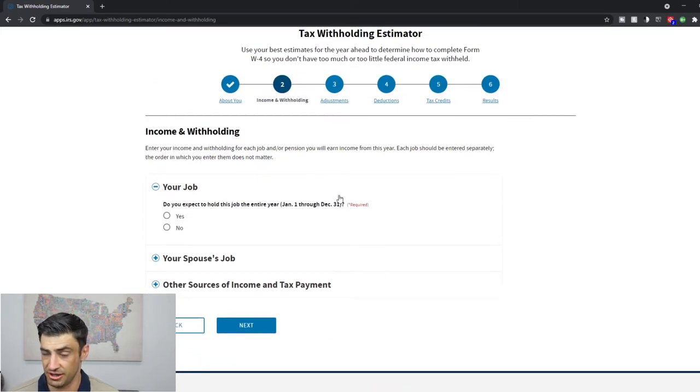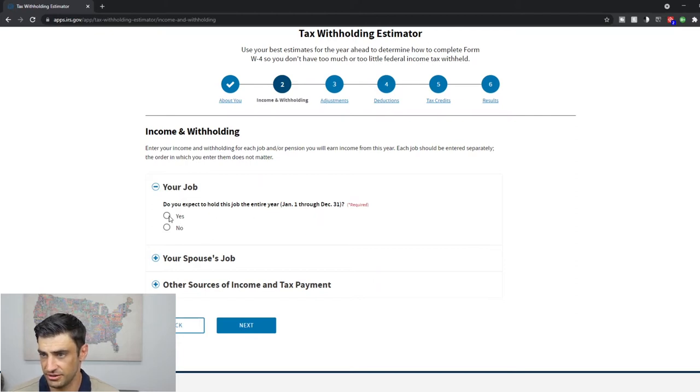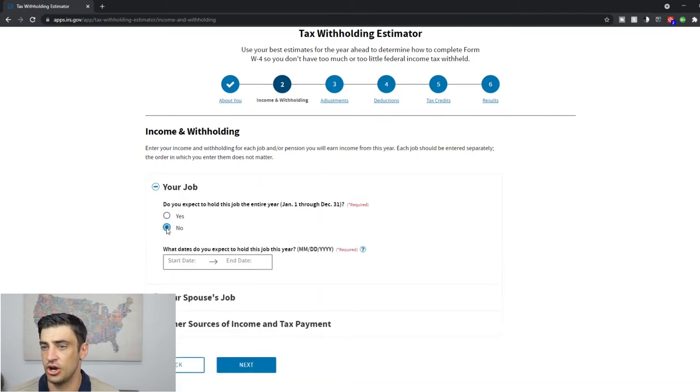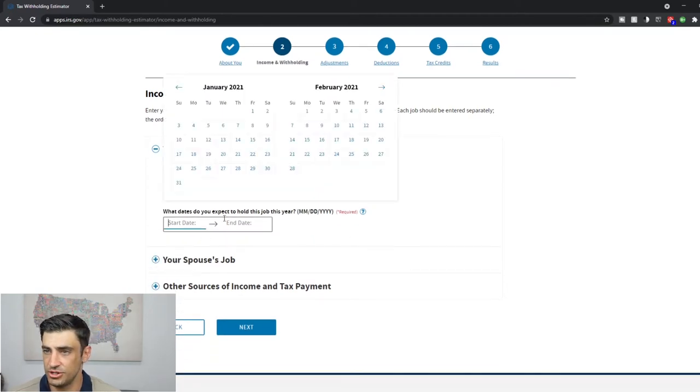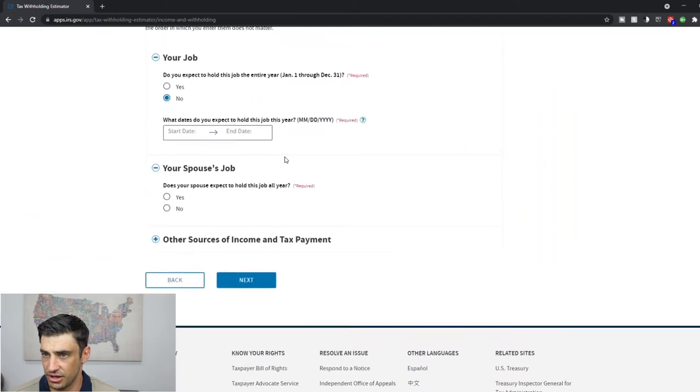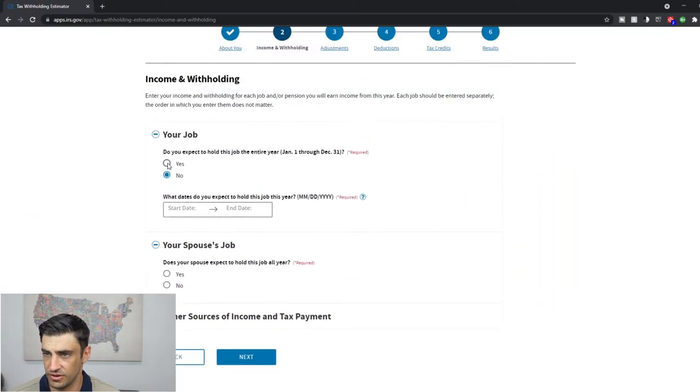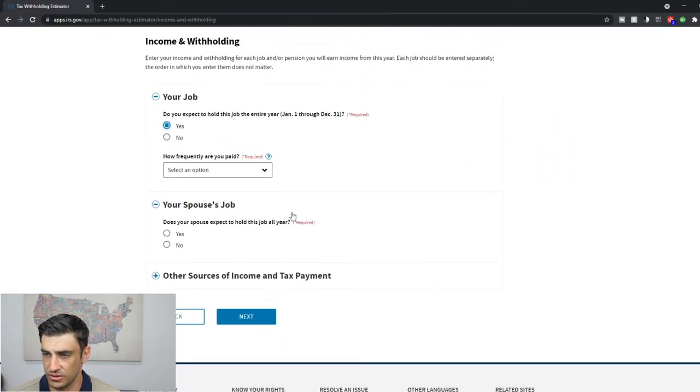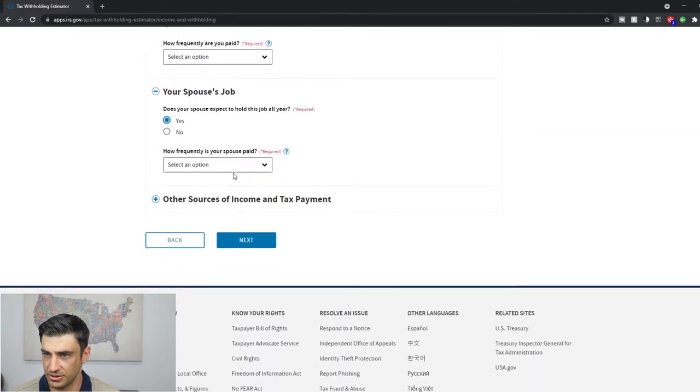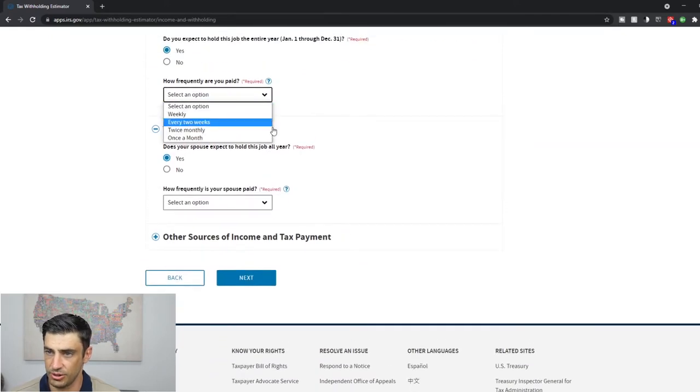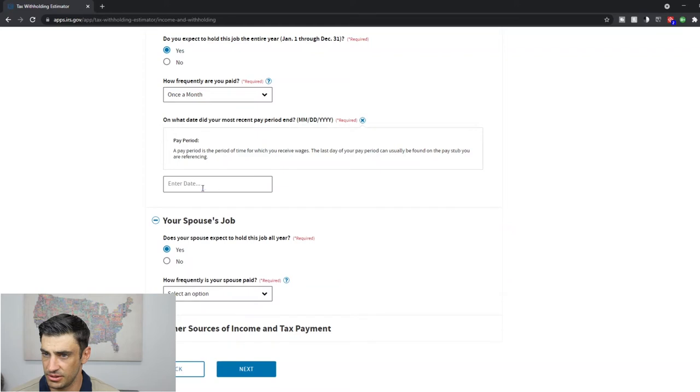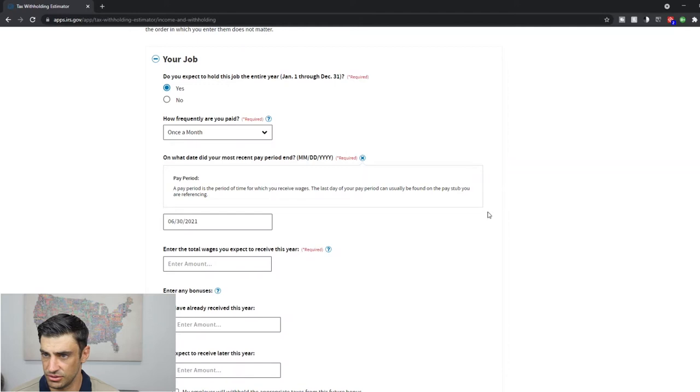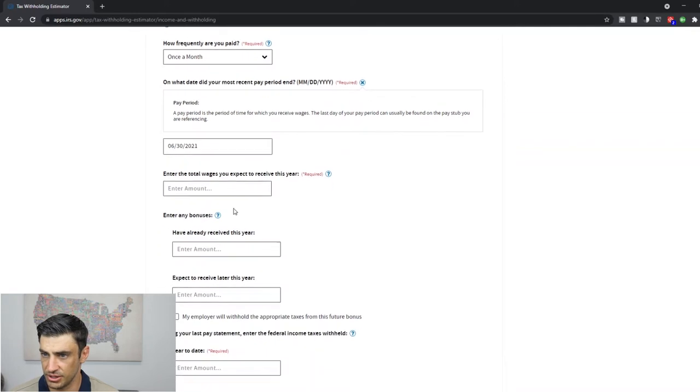Okay. Income and withholding. This is the tough part here. Do you expect to hold this job the entire year? I'll say yes, I do. So if we say no, like let's say we started this job this year, then we would just put the start date and the end date for that job. But for this case, we'll say yes, we do have the job all year. So does my spouse. How frequently are we paid? I'm going to put once a month on what date was your last pay stub. We'll say it was the 30th of June. Once a month. There we go.